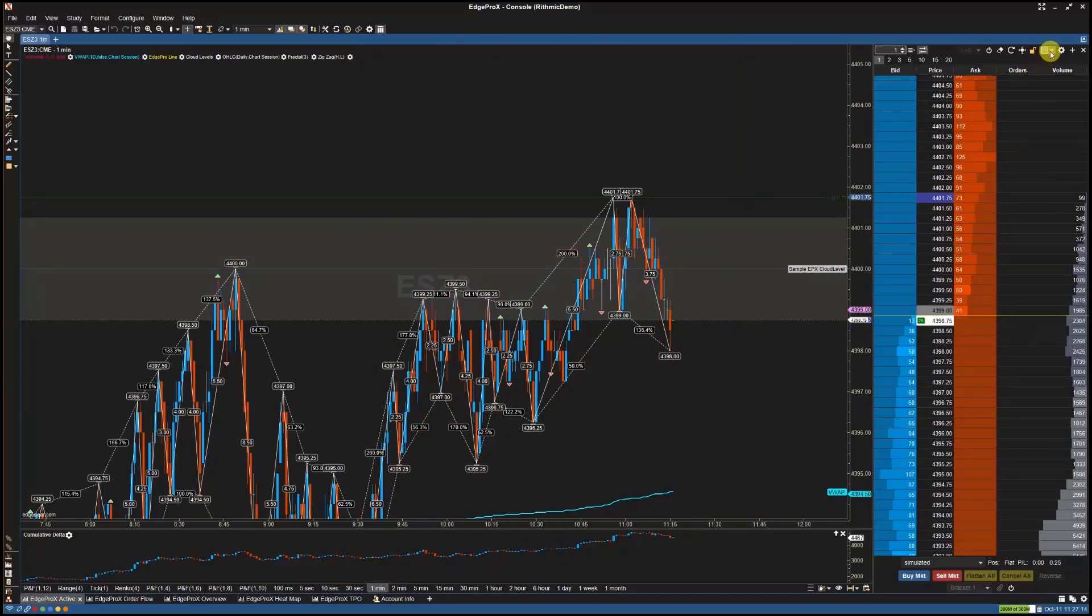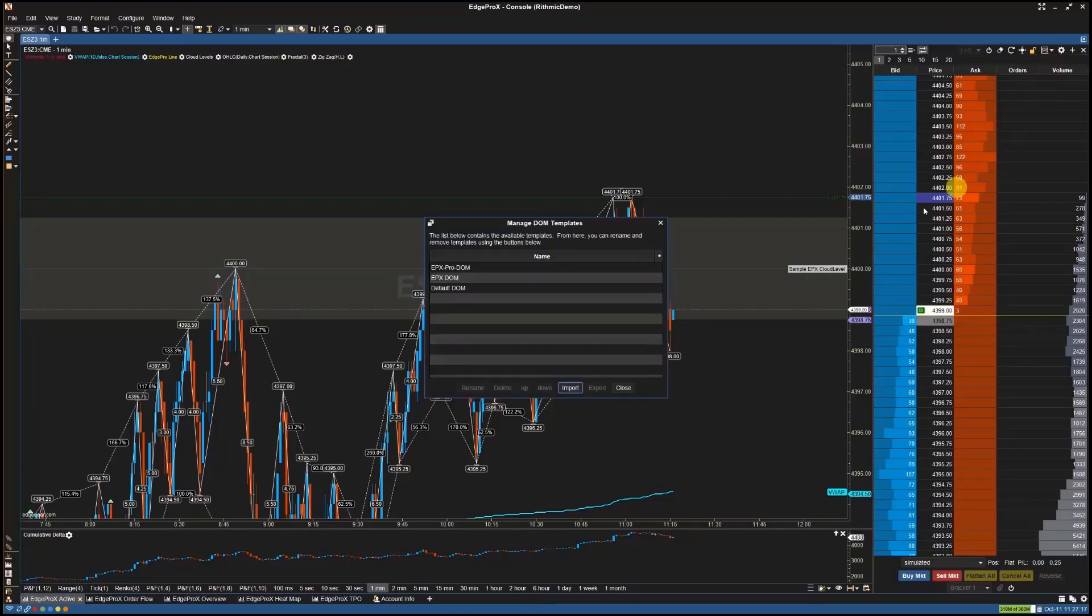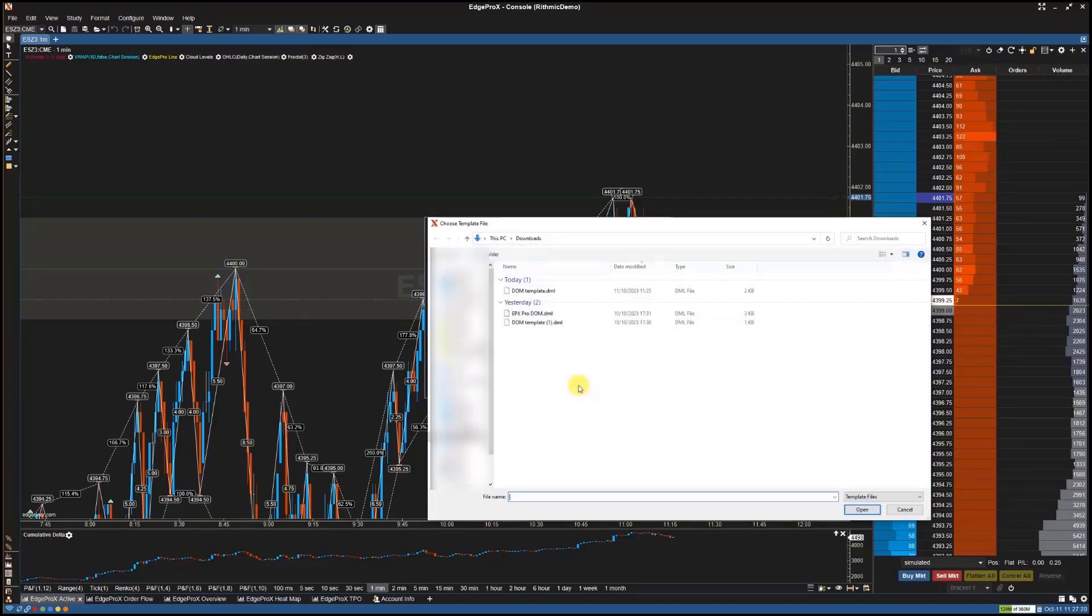To start, click on the template icon at the top of your DOM. Then select Manage Templates. Next, select Import. Select the template you would like to import and then select Open.